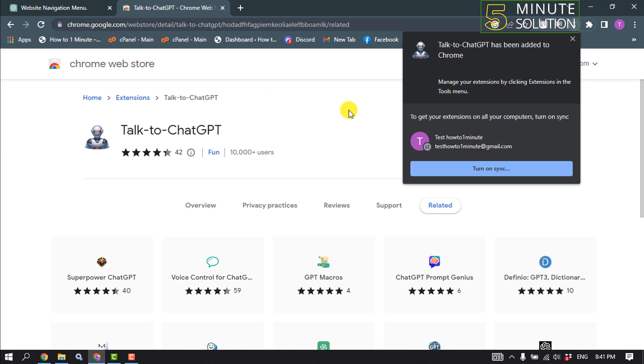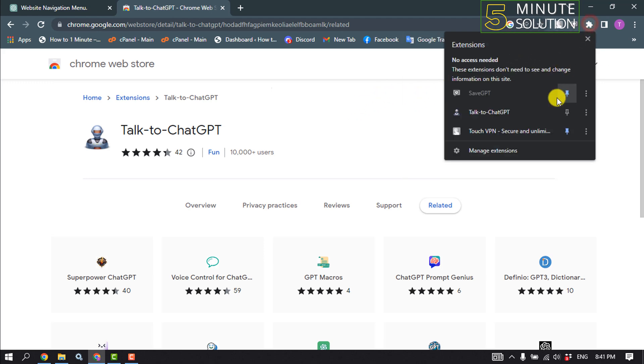Once it's installed, click on this puzzle icon and pin the Talk to ChatGPT extension here.